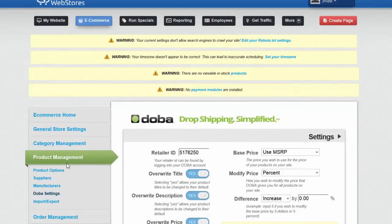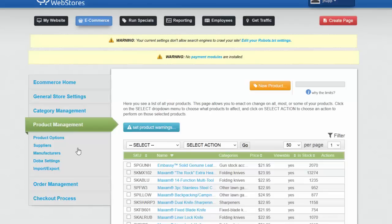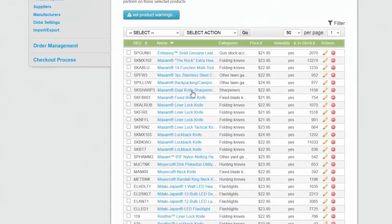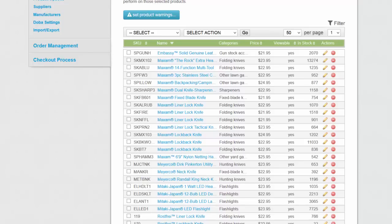Just to verify to make sure that worked, we're going to come up right here to where it says product management. And there you have it, there's a list of all of the products that I've now imported into my website to sell on my Simple Web Stores website.